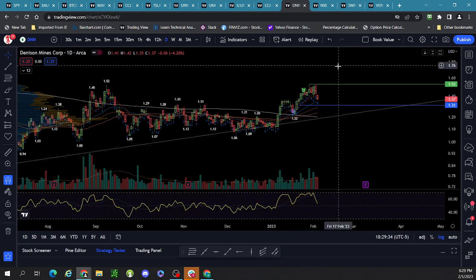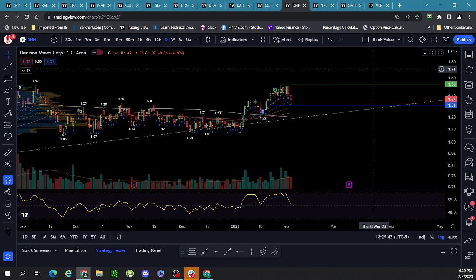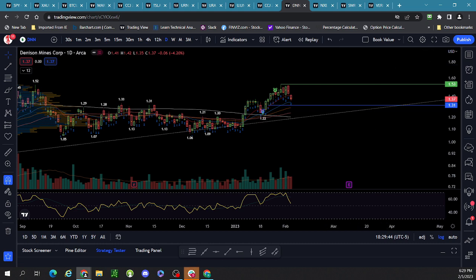Some yellow flags in the space going into some possibly big catalysts — it's anybody's game here. Over and out.